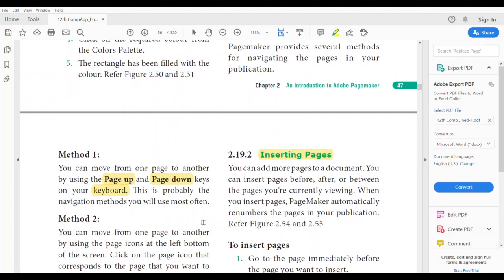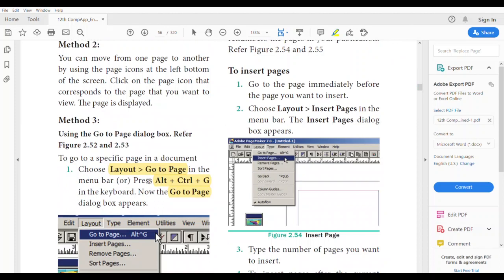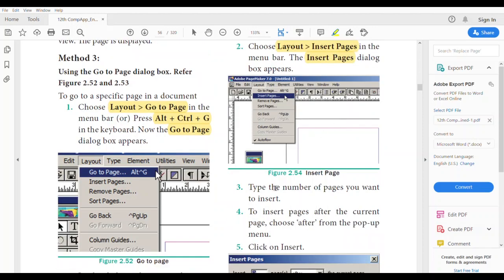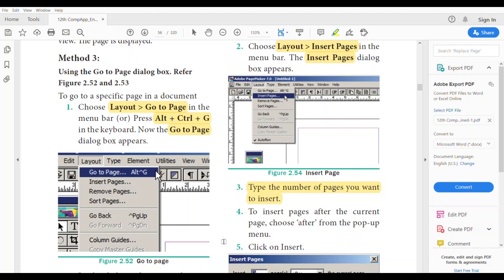In the document you can insert any number of pages — 1 page, 2 pages, 3 pages, or 4 pages. To insert pages, choose Layout > Insert Pages. The Insert Pages dialog box appears. Type the number of pages you want to insert. To insert pages after the current page, choose 'After' from the pop-up menu. If you want to insert before the current page, choose 'Before'. Then click the Insert button.